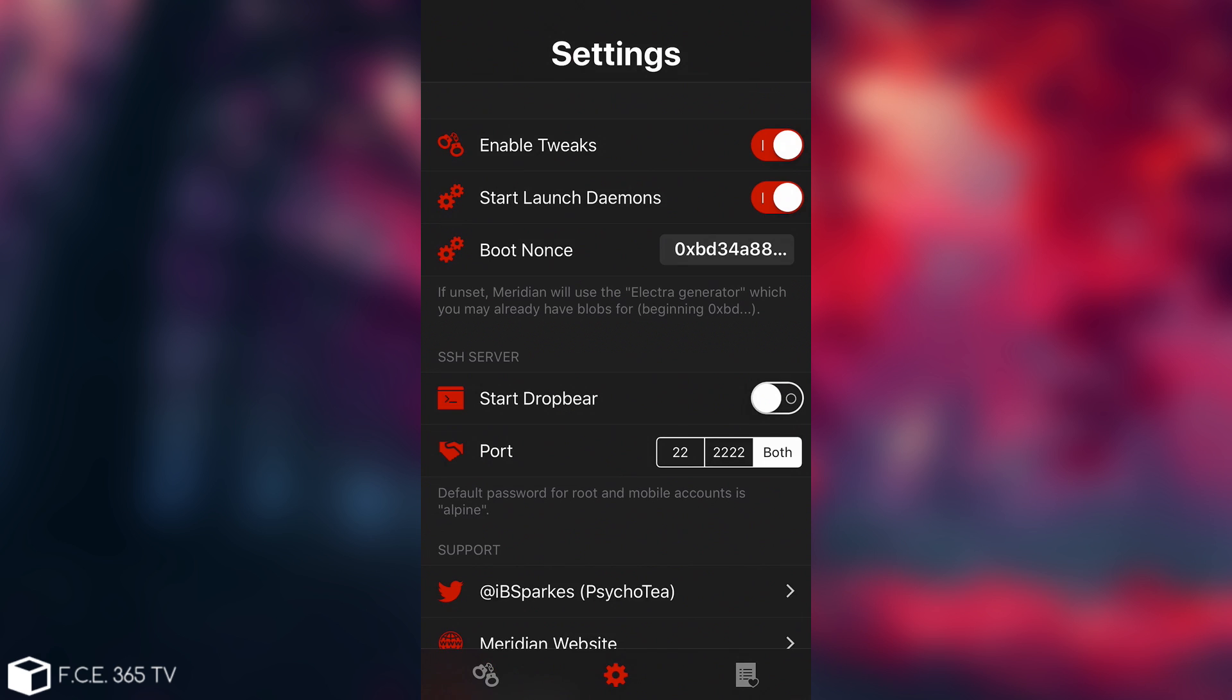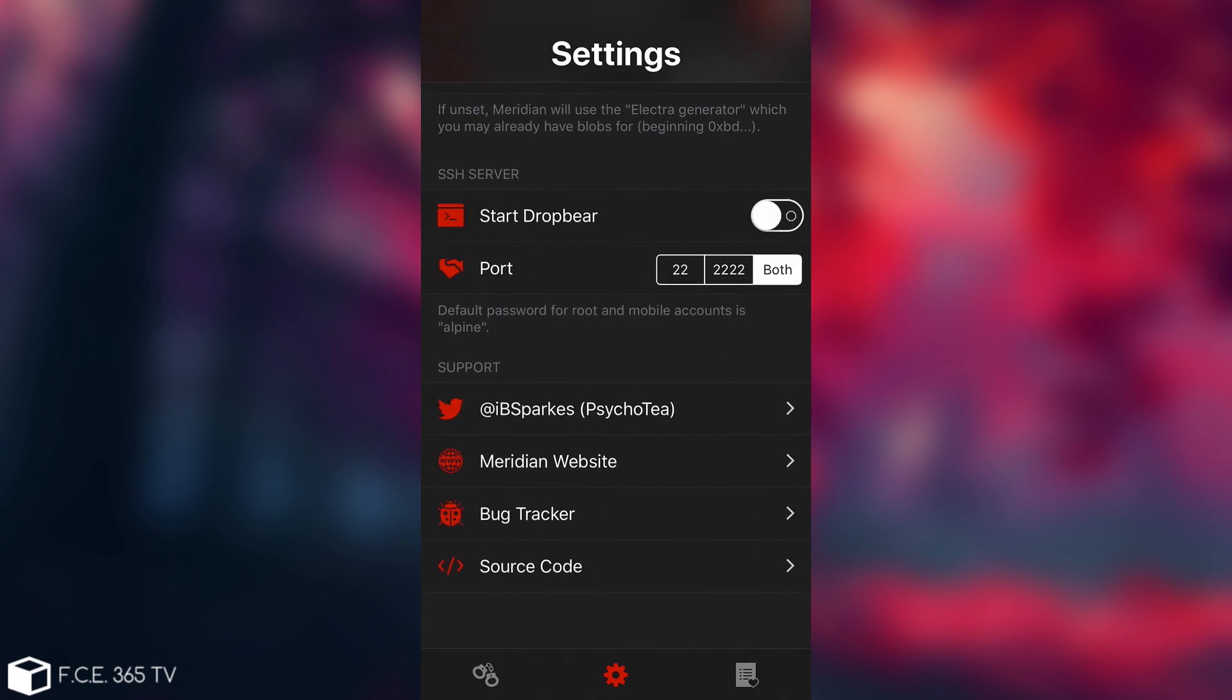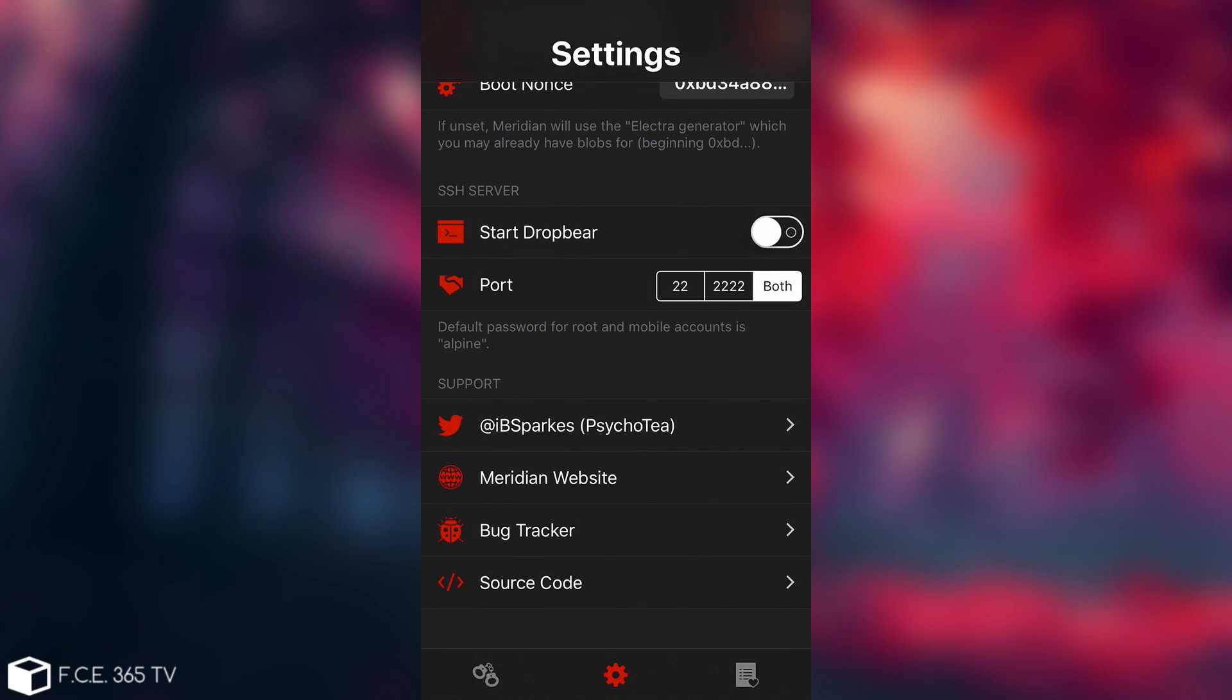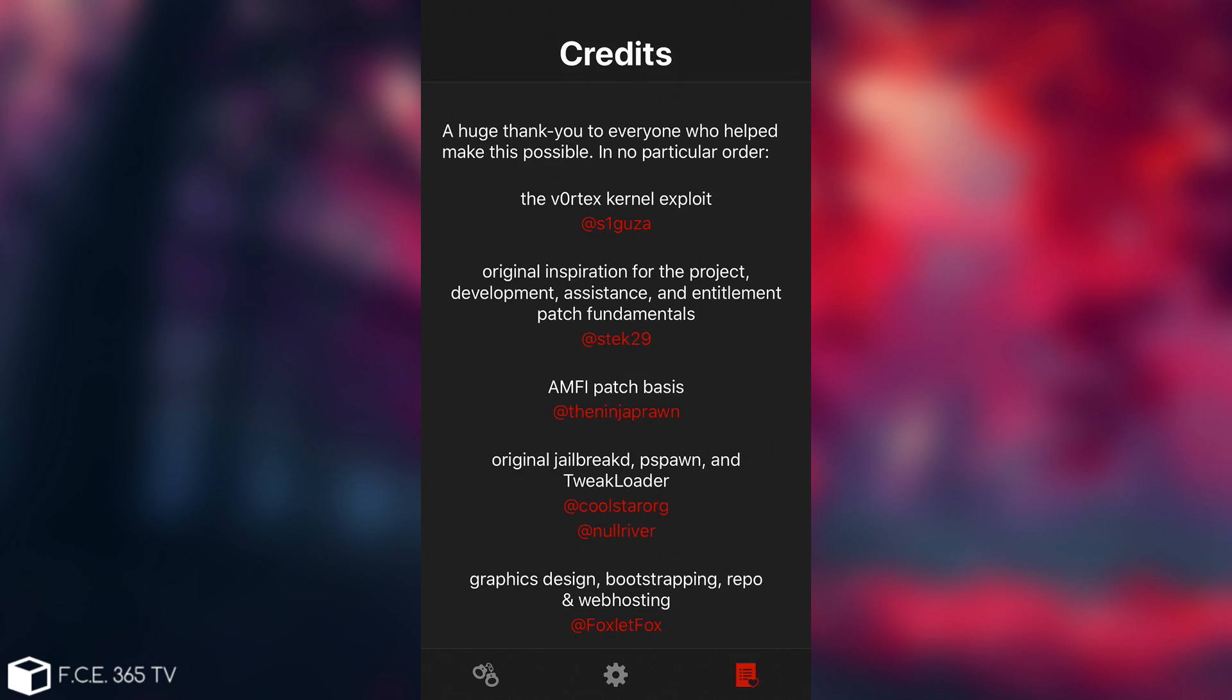And there is also a couple of settings in here for enabling tweaks, starting launch daemons, and even setting a boot nonce. There is also the start Dropbear and the port for the Dropbear. And then you have the bug tracker, source code, and support, and so on. And this is pretty much the credits.